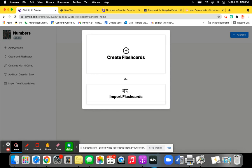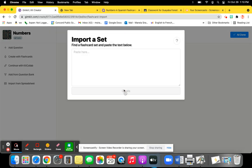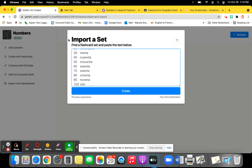When you click here, just paste what you copied from Quizlet. Click on Create.